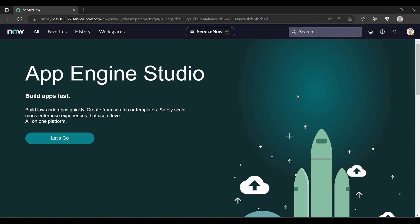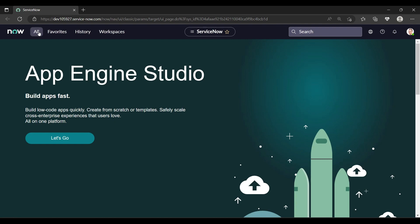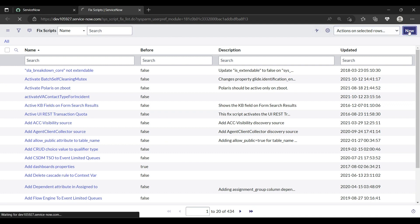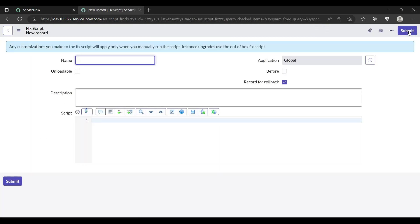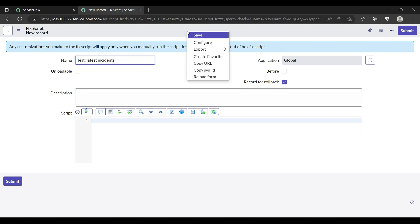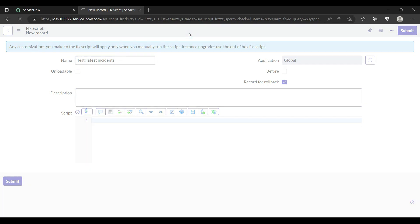So let me open the fix script for that. Okay, so let me create one new fix script. It's going to look at the test latest incidents. So let's save this fix script form.